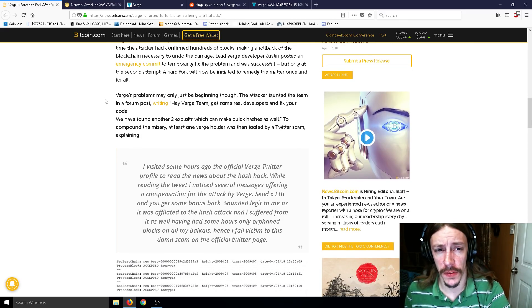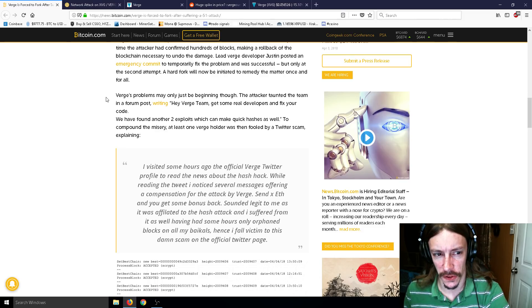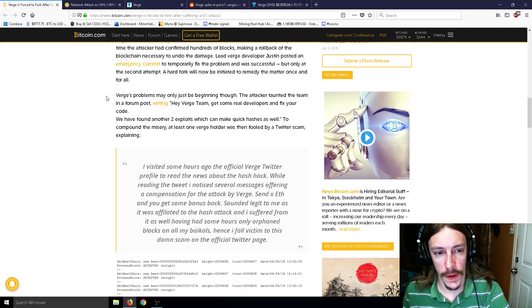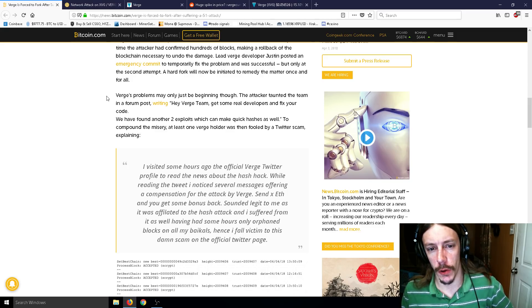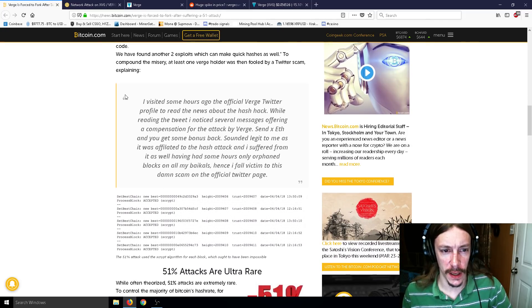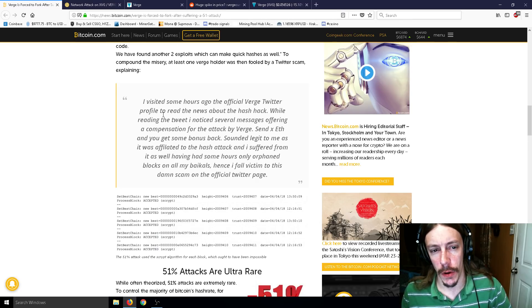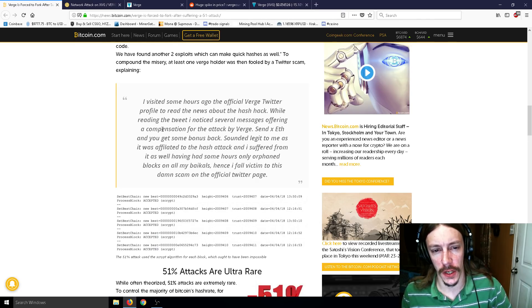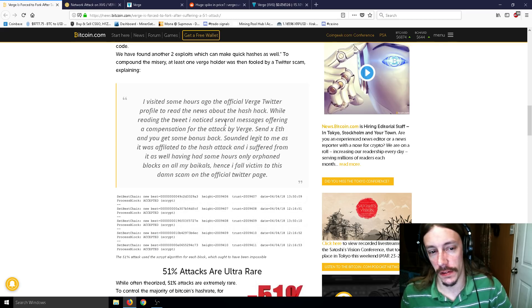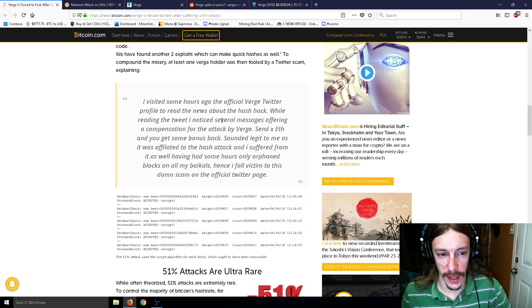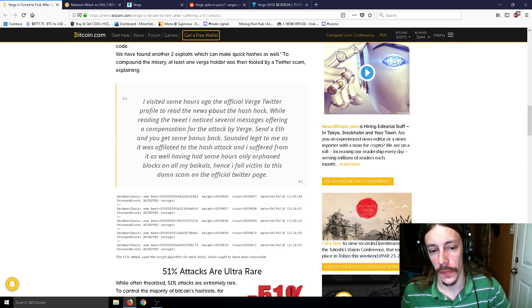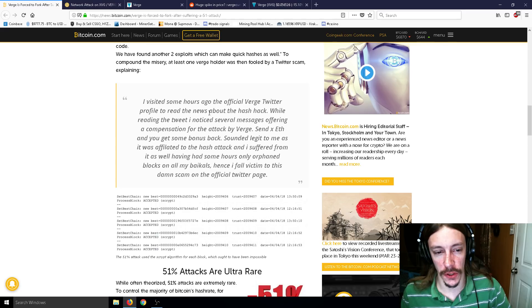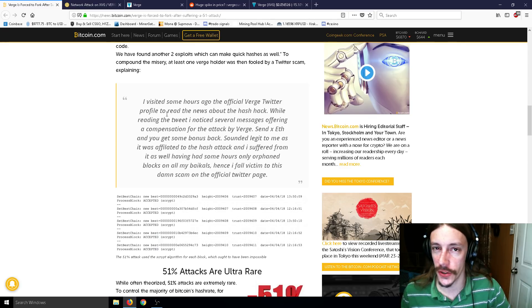So Verge's problems may only be just beginning though. The attacker taunted the team in a forum post writing, hey Verge team, get some real developers and fix your code. We have found another two exploits which can make quick hashes as well. To compound the misery, at least one Verge holder was then fooled by a Twitter scam, explaining, I visited the official Verge Twitter profile to read the news about the hash hack. While reading the tweet, I noticed several messages offering a compensation for the attack by Verge. Send X Ethereum and you get some bonus back. Sounded legit to me as it was affiliated to the hash attack, and I suffered from it as well. Hence I fall victim to this scam on the official Twitter page.